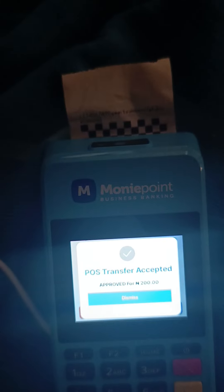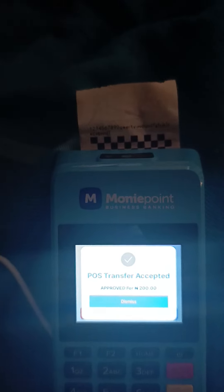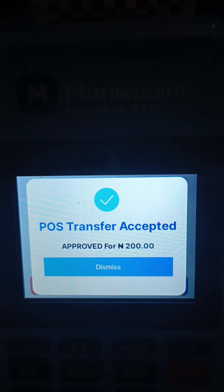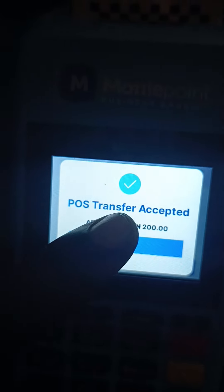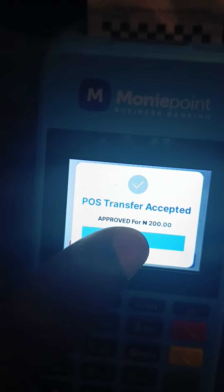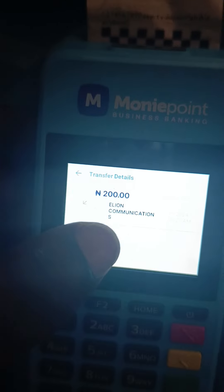The receipt can also serve as proof to give to the person, and you can also write a handwritten receipt. Now the money has entered the account because I've already accepted it. Look at: 'Transfer Accepted.' I'll dismiss now. So that's how you accept it manually. I've already showed you how to accept it using the app as well.